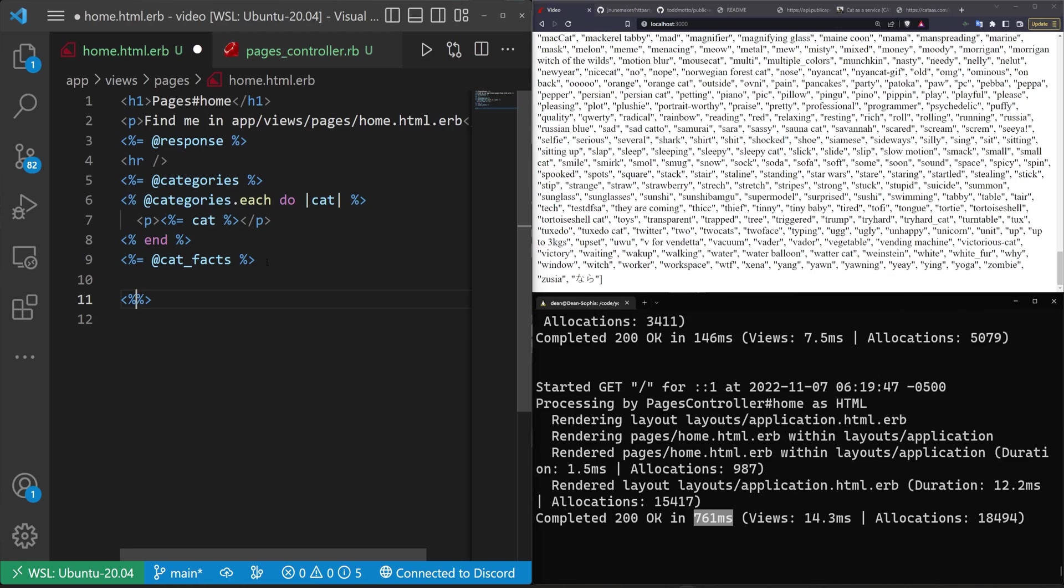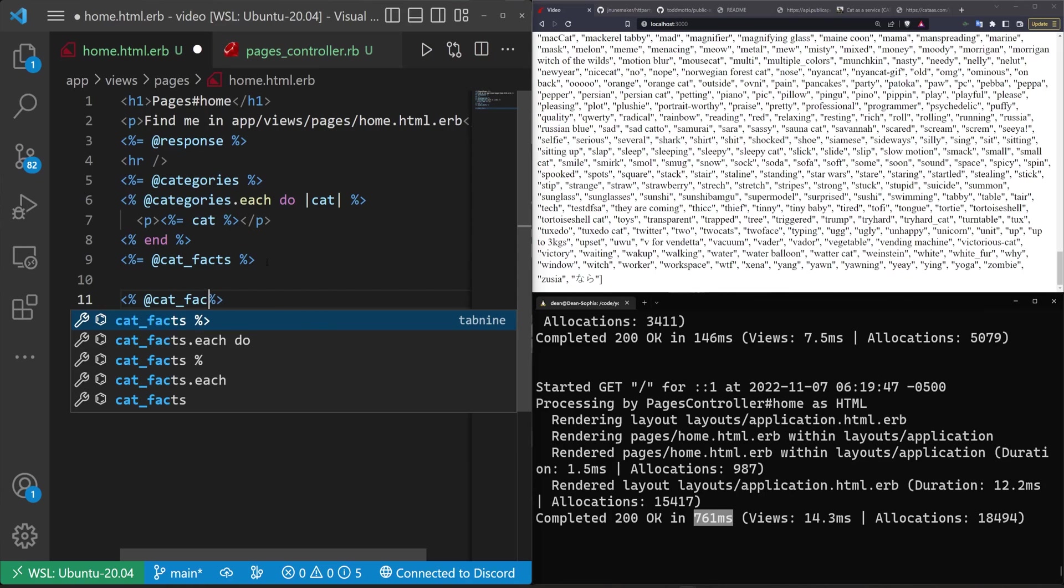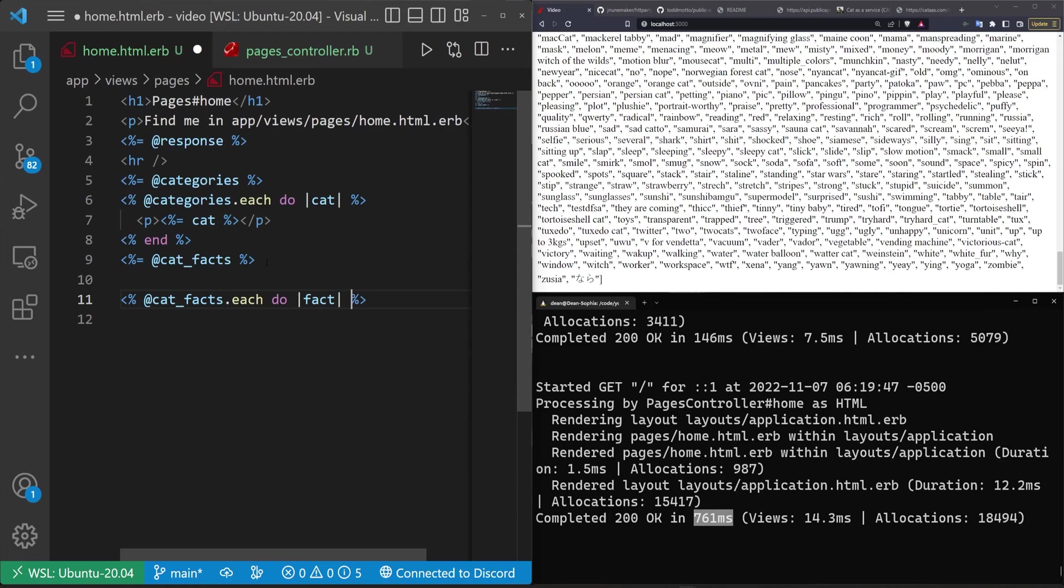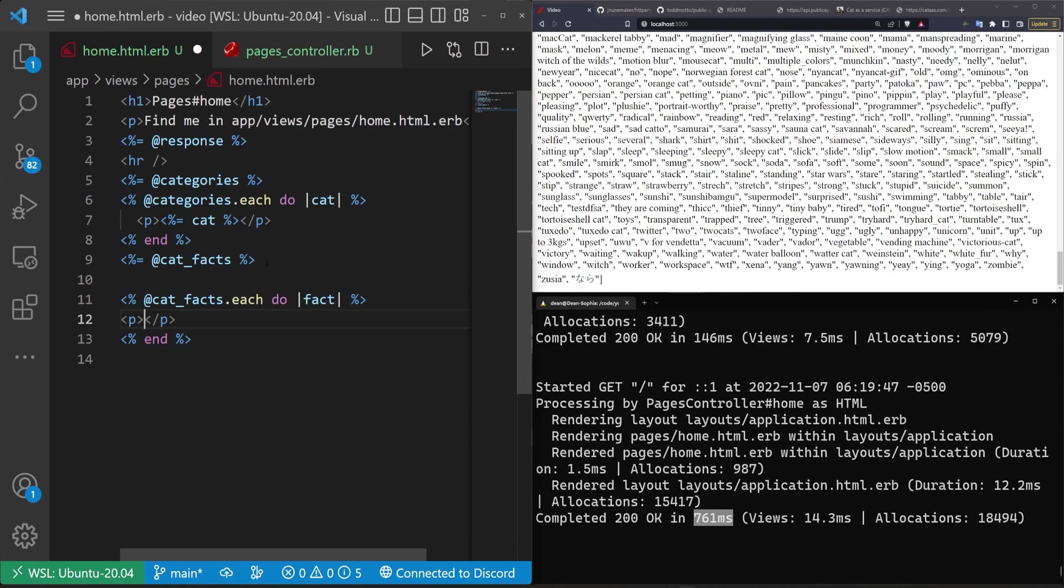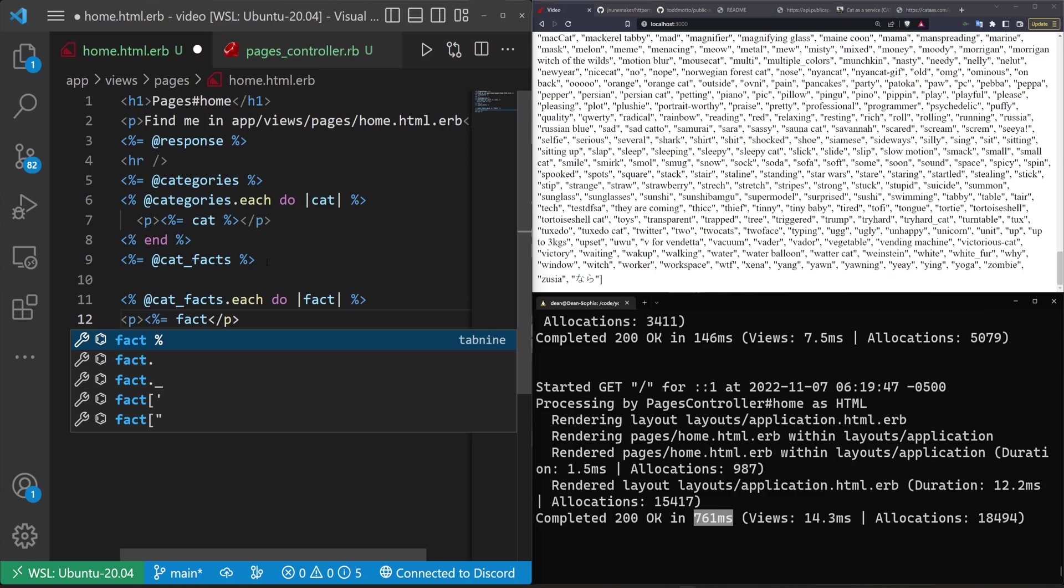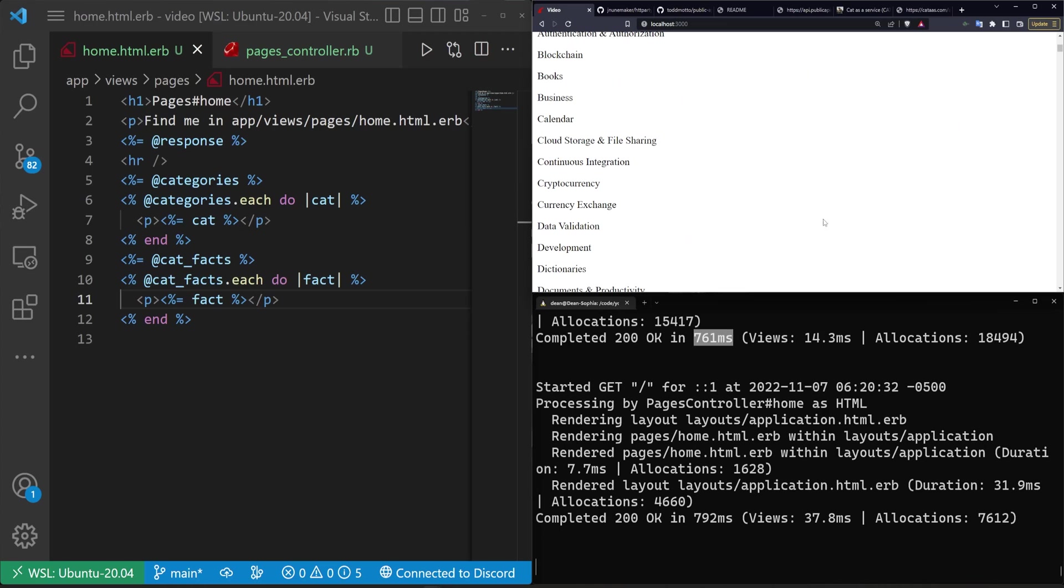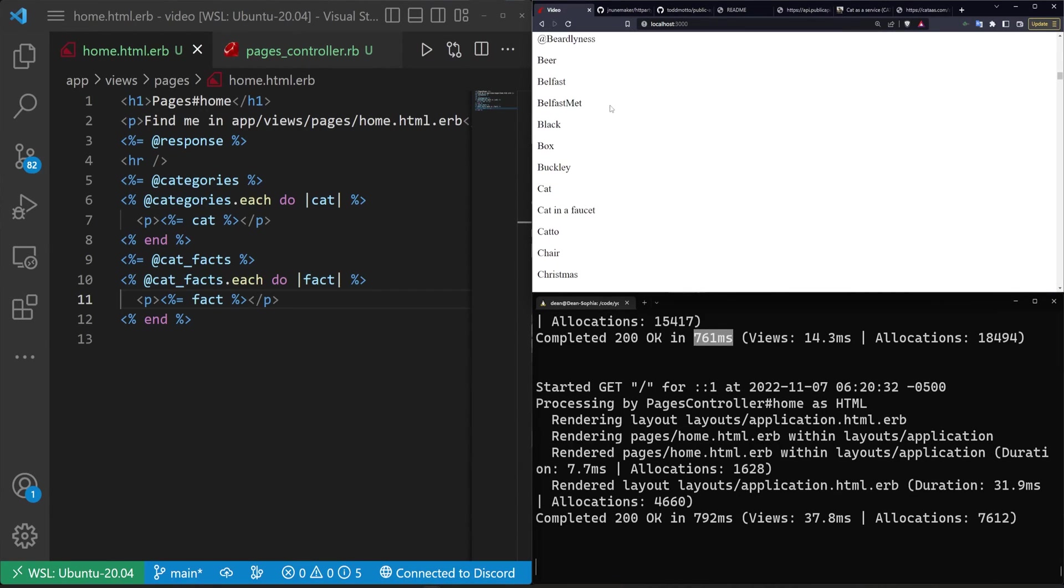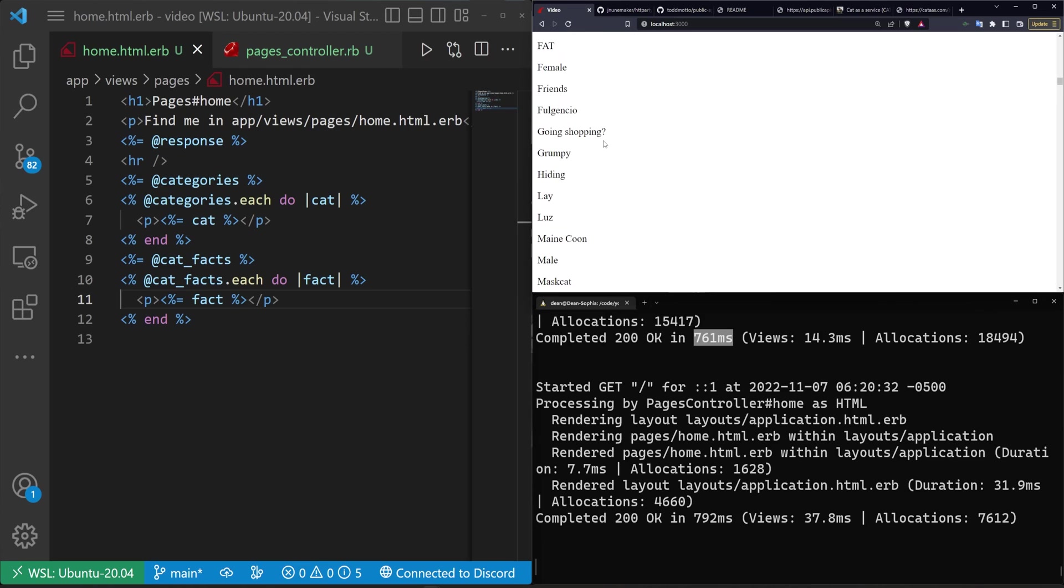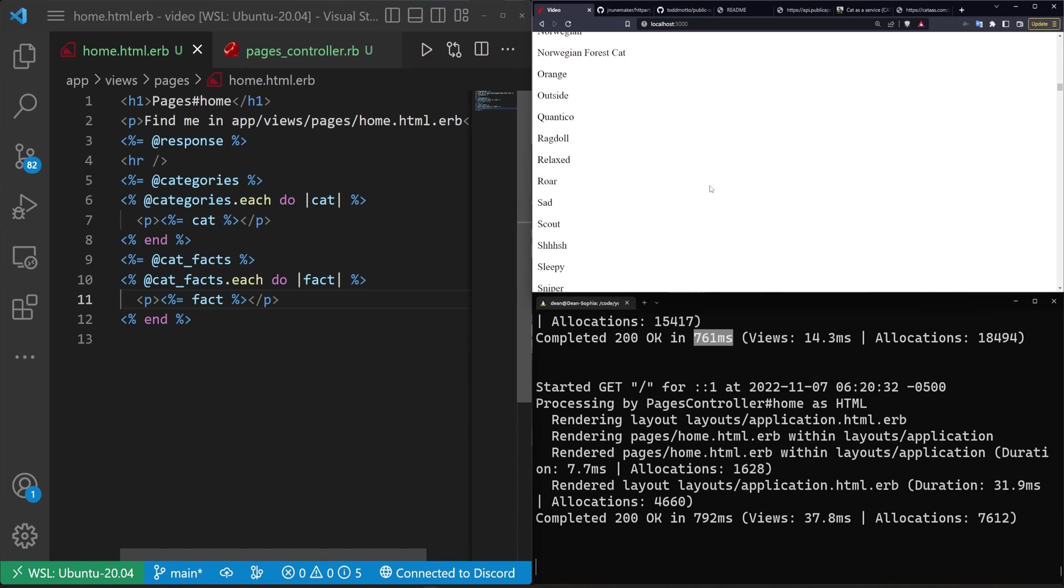If we look at what that actual response was, this is why it was such a big response because it's a lot more data that it has to grab. It could also just be a slower server. If we come down here we can do at cat underscore facts dot each do fact, then do an end and do another p tag. In here we can just do our fact. We'll go ahead and save that. If we refresh the page we'll take another hit to our performance. But if we come down here you can see it's iterating through all of the different types of cats here including the Norwegian forest cats. But you get the idea.